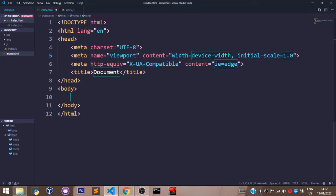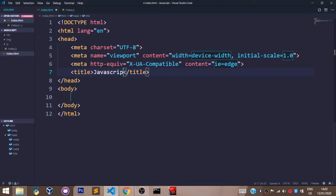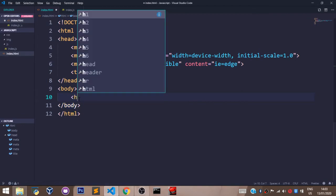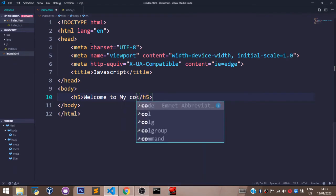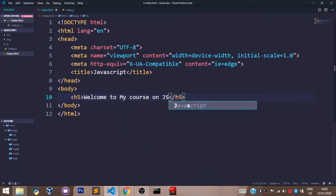Let's create a boilerplate and change the title to 'JavaScript'. Let's save that, then create an h5 heading tag and say 'Welcome to my course on JS'. Let's save that.